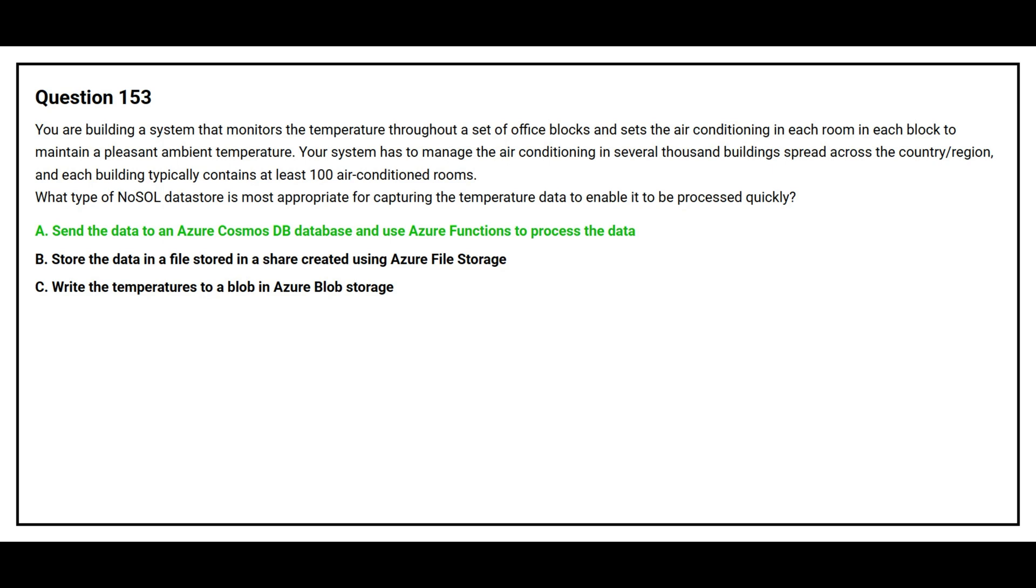The correct answer is option A. Send the data to an Azure Cosmos DB account and use Azure functions to process the data.